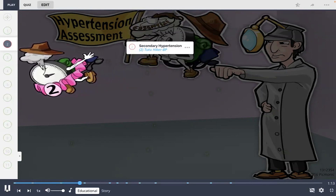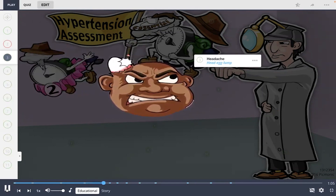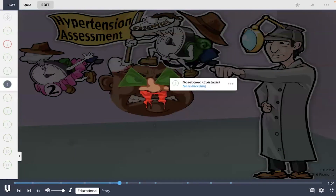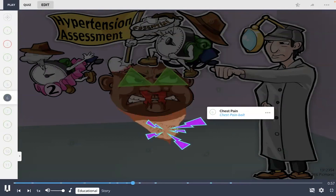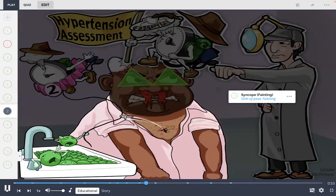Assessment findings may include a headache, shown by the hiker BP planting a flag in the chef causing a head egg lump, vision changes shown by the delta signs, or a nosebleed with the chef's nose bleeding. Patients may also experience chest pain shown by the chest pain bolts, or syncope — the medical term for fainting.